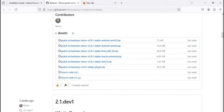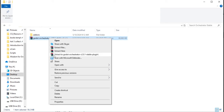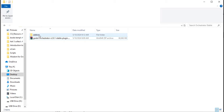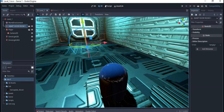Once you download it, you'll have the Orchestrator file as a zip. You right-click on it and extract it. Once you extract it you'll have the add-on, and you just copy this add-on.